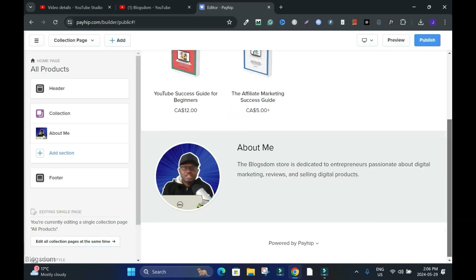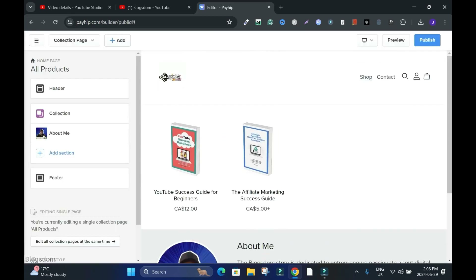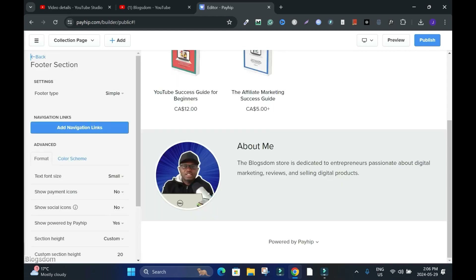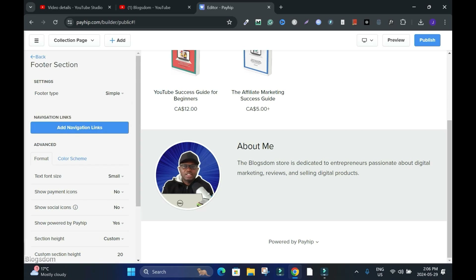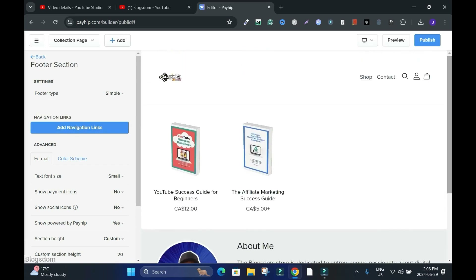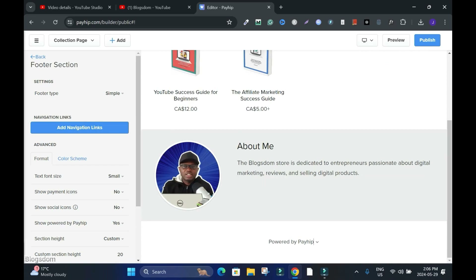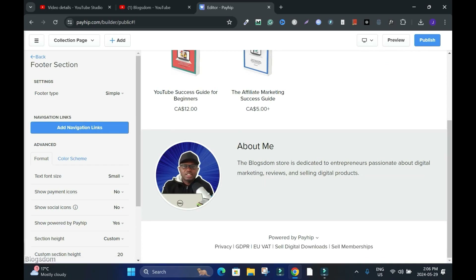Last but not least is the Footer. You have Simple then Columns — leave things the way they are. I mostly don't like messing with footers. When I click here this is the footer.